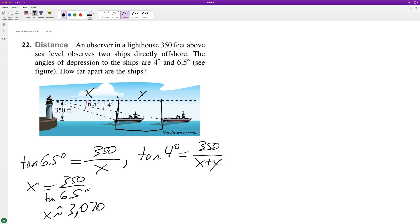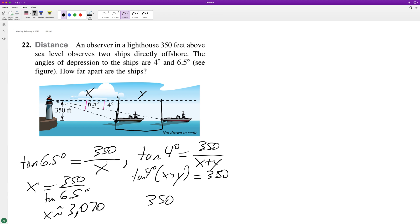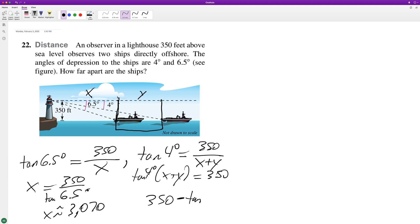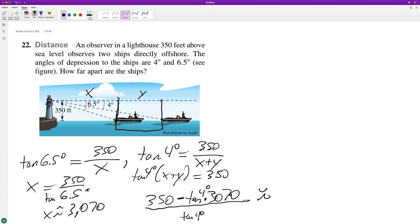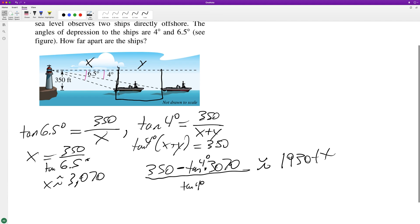For the second equation, tangent of 4 degrees times the quantity x plus y equals 350. Solving for y by substituting x, we get 350 minus tangent of 4 degrees times x, all divided by tangent of 4 degrees, and we get approximately 1,930 feet.